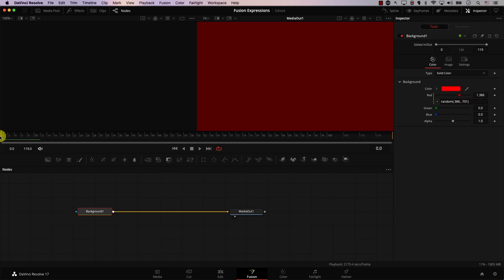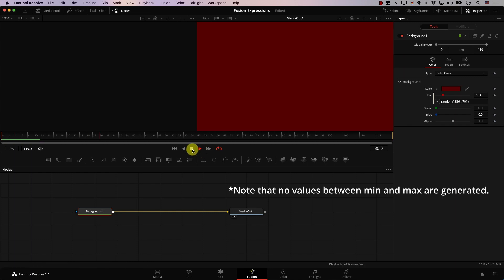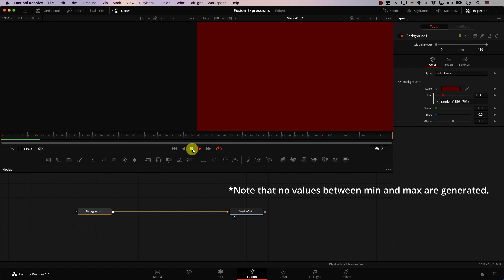I'll right-click, add an expression, and add the formula: random(0.386, 0.701). Now let's check the results. Keep in mind that this red color will start flashing on the screen, so if you have any trouble with flashing colors, look away for a moment. I'll press play — and notice the results: we're getting random values for red.